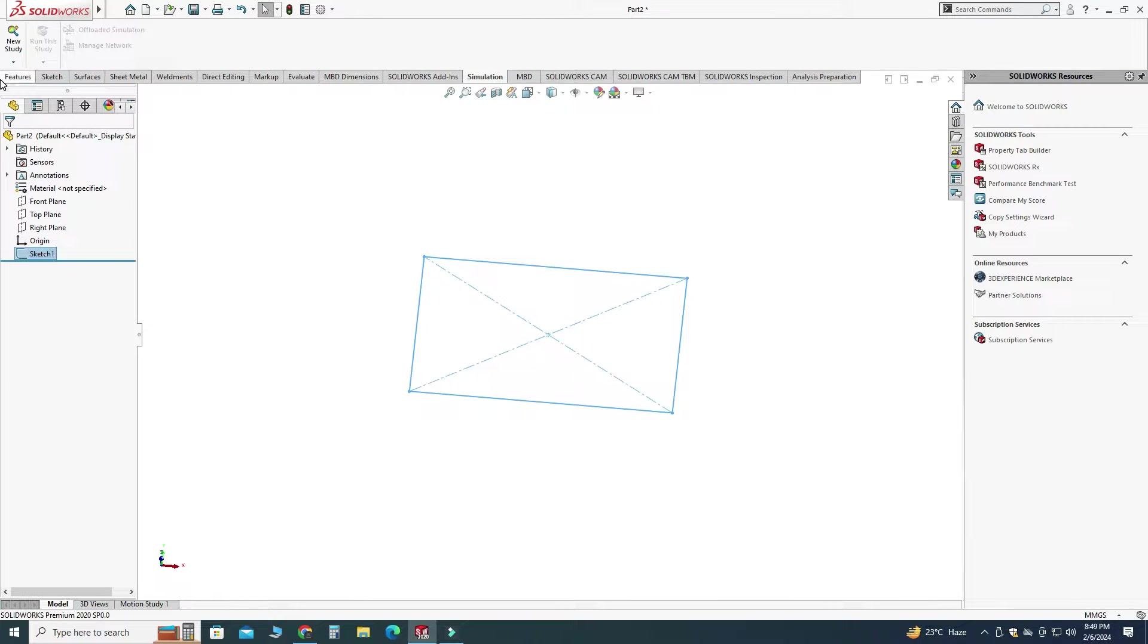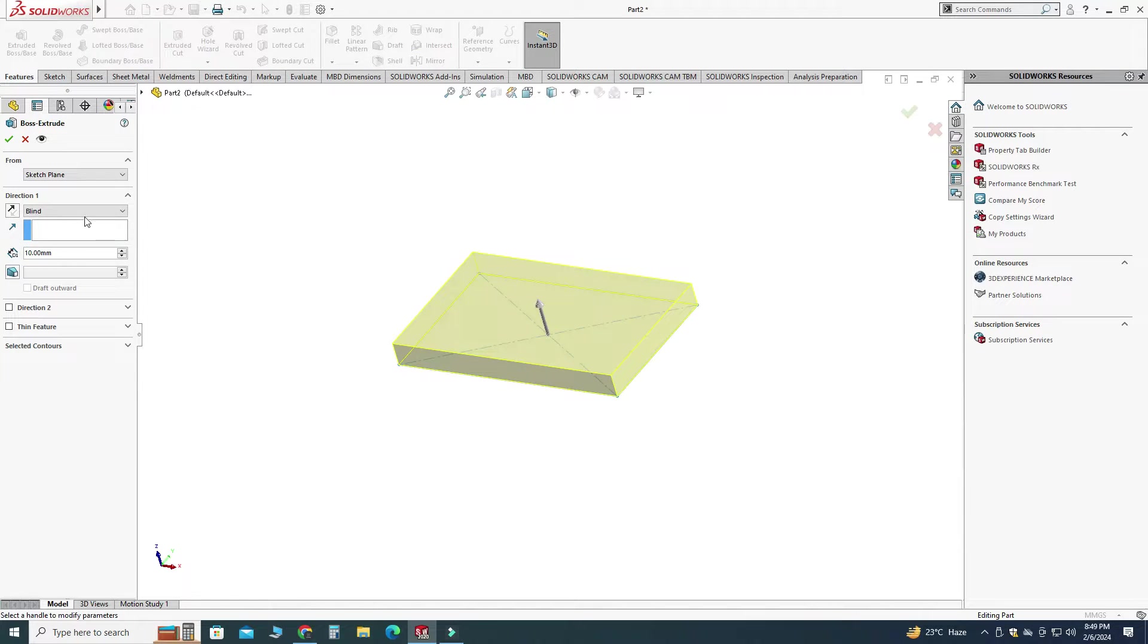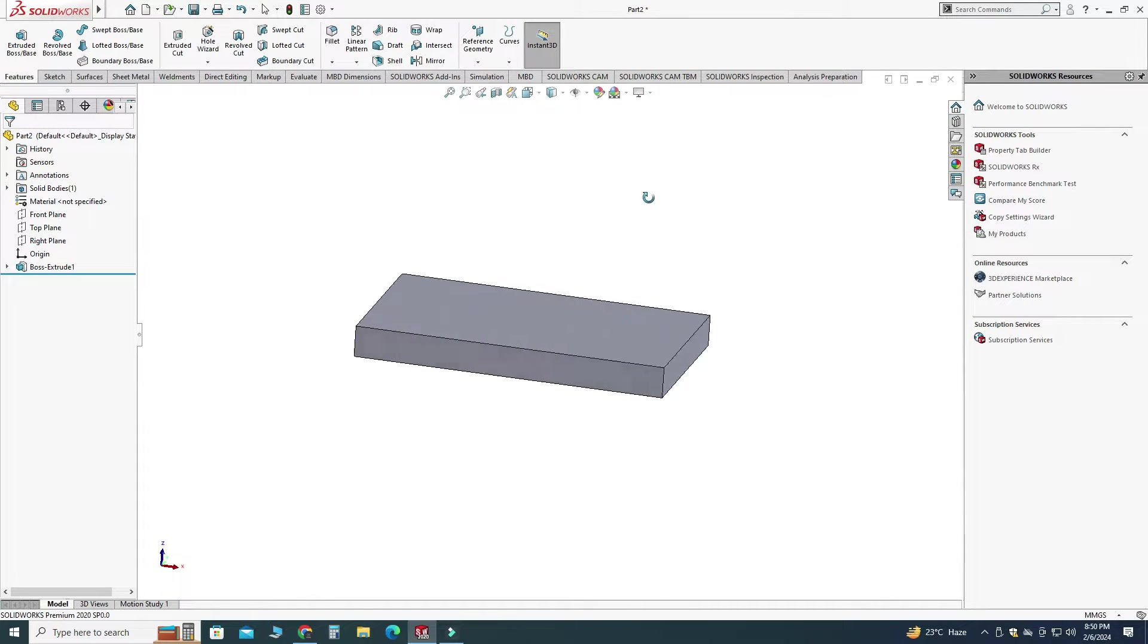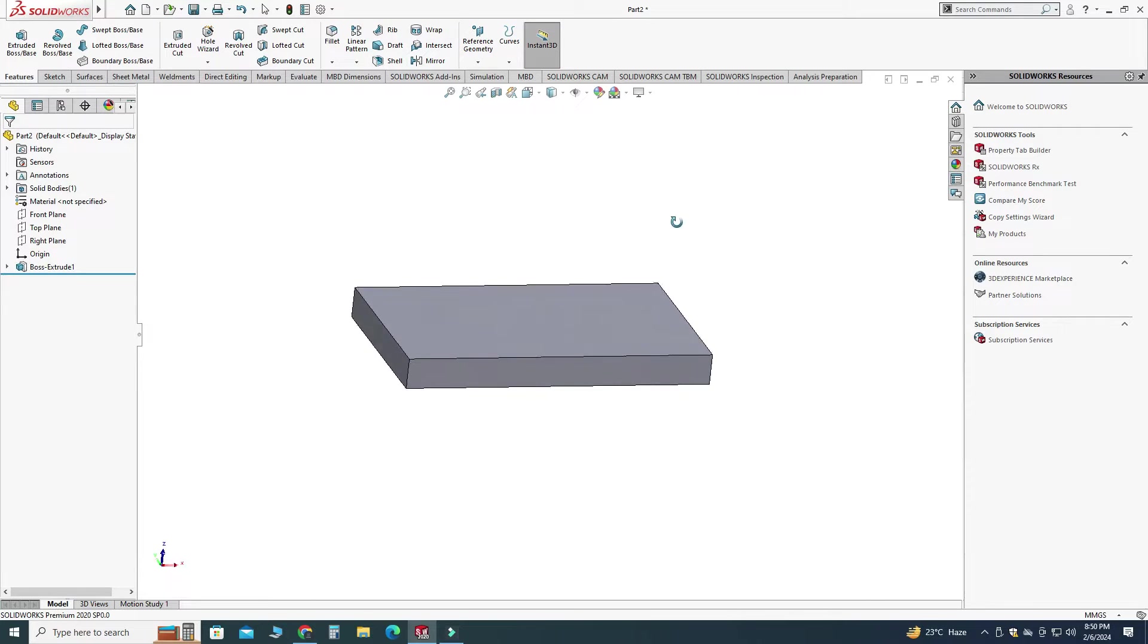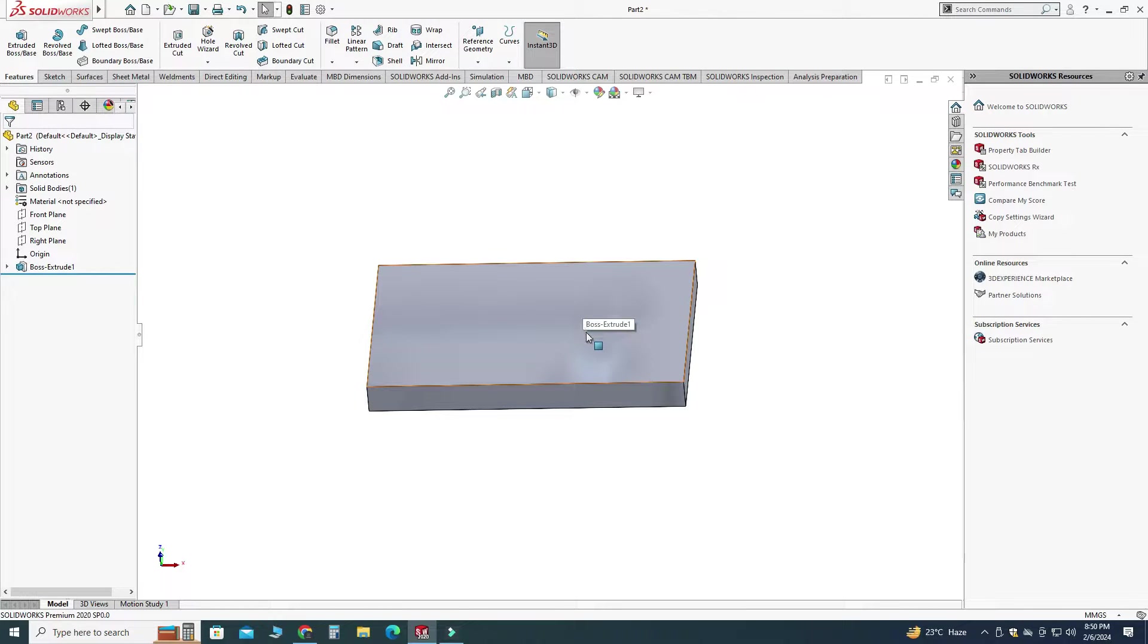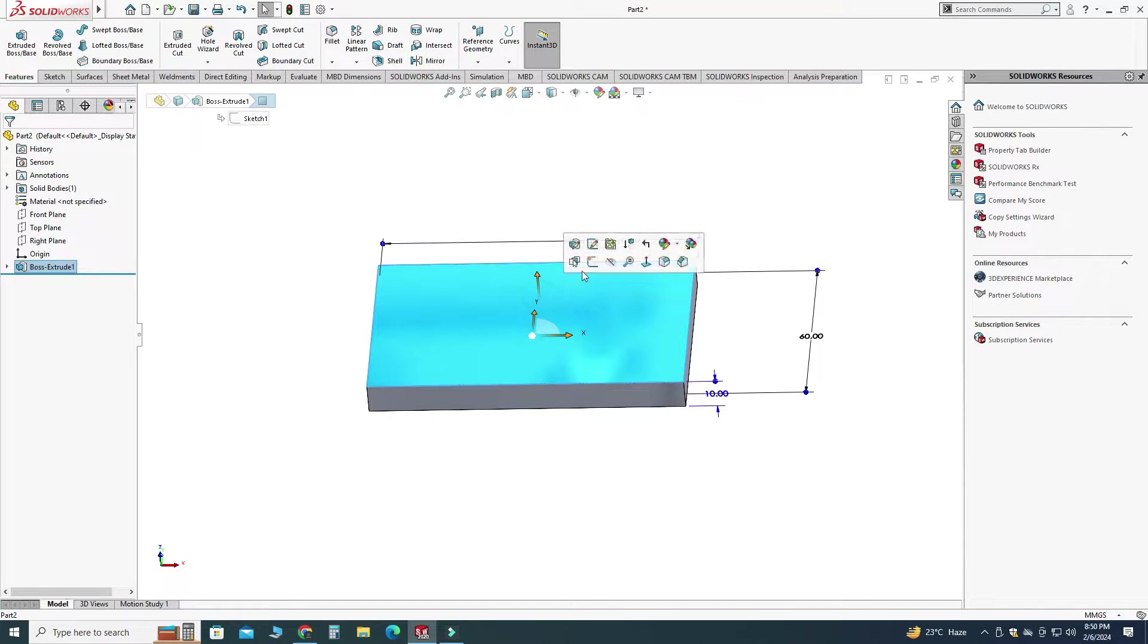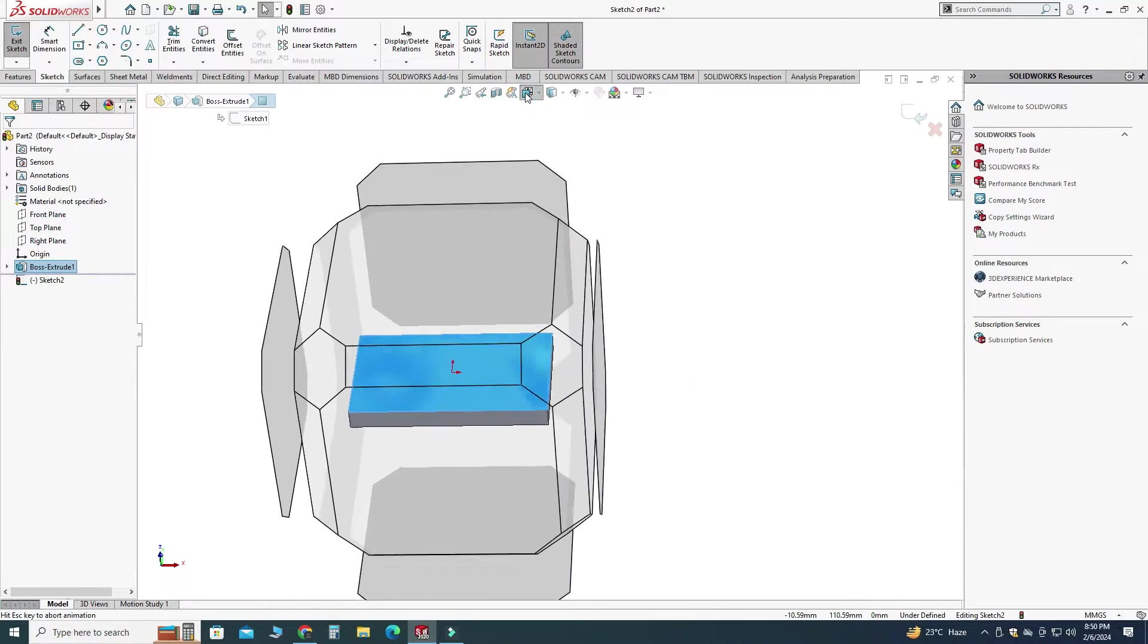Let's go to here features, select this one extruded boss. Here you can see that we have only one face where we can apply forces or loads. Let's say we want to apply some forces on one particular segment so let's make this segment. Let's select this face.